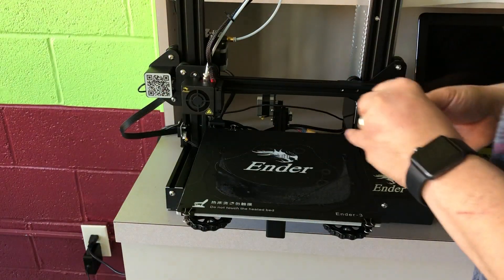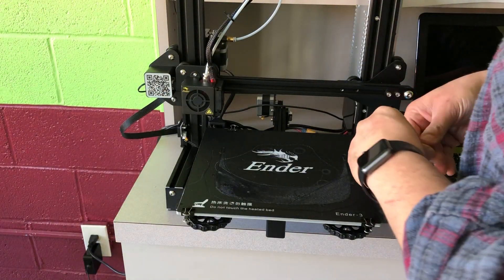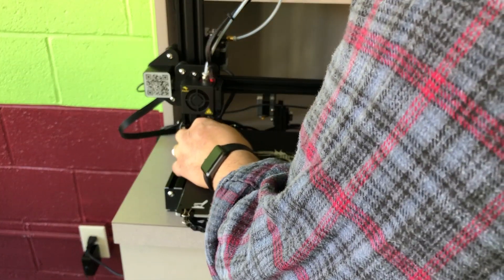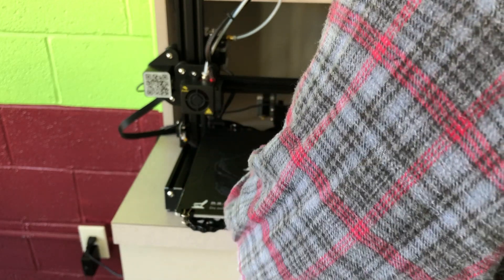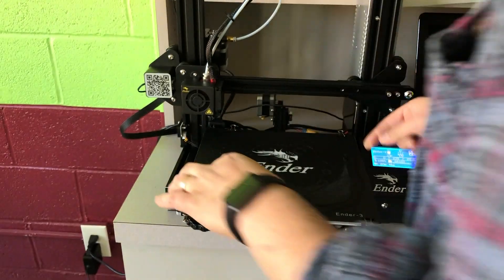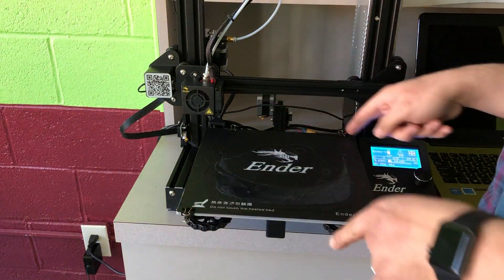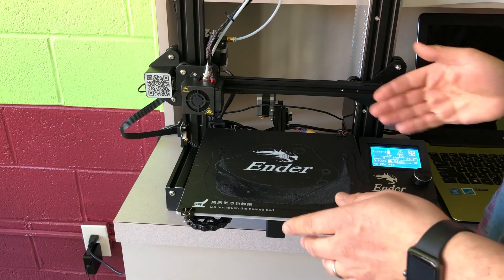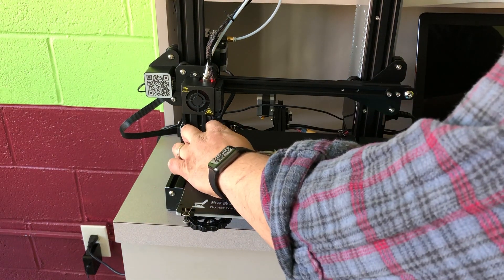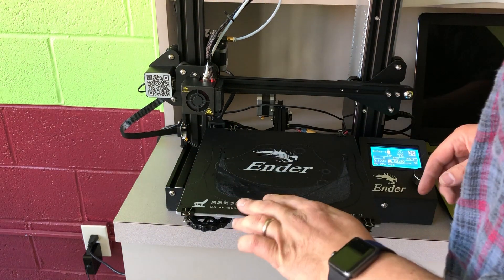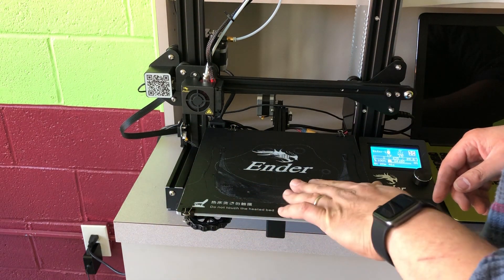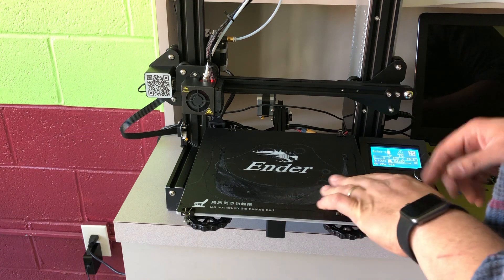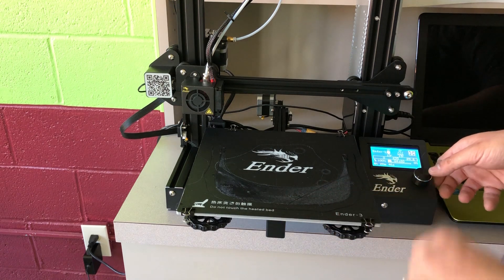Just try and get it as close to lined up with the edges of the plate underneath it, the heated build plate, as you can. And generally I like to put the clips on the outside edges, front and back. All right, there's a little bit of plastic material left on the build plate. That's perfectly fine.